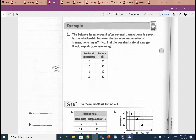Let's take a look at Example 1. The balance in an account after several transactions is shown. Is the relationship between the balance and the number of transactions linear? For it to be linear, we don't have to graph it — we just need to see if our rate of change is constant. Number of transactions is x and the balance is y, so go ahead and label that at the top of your columns.